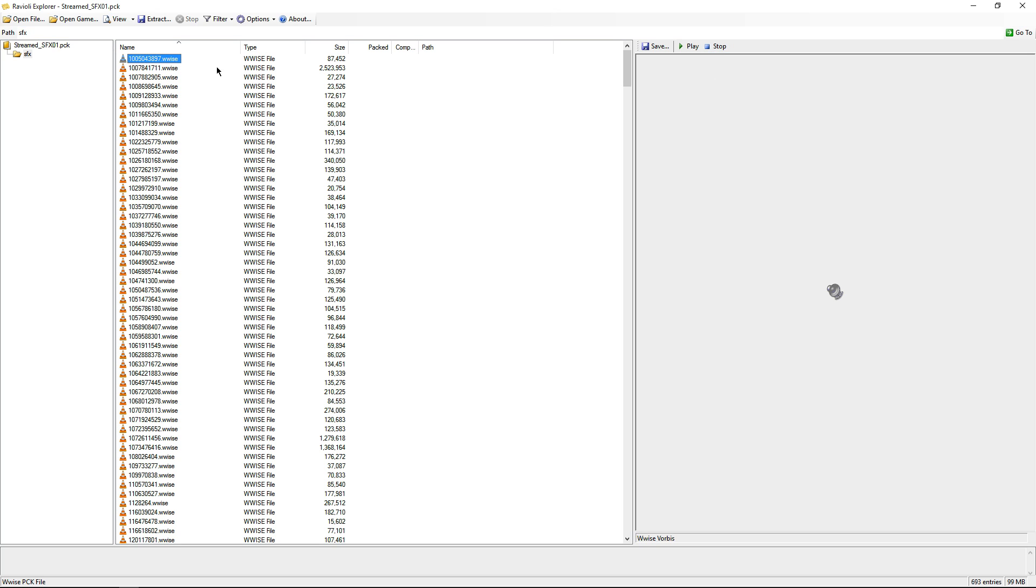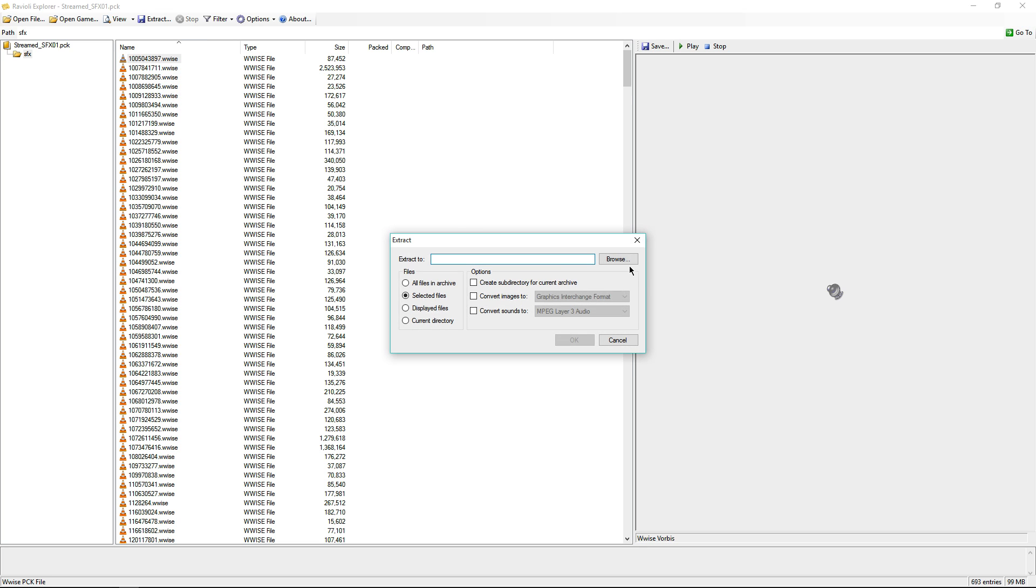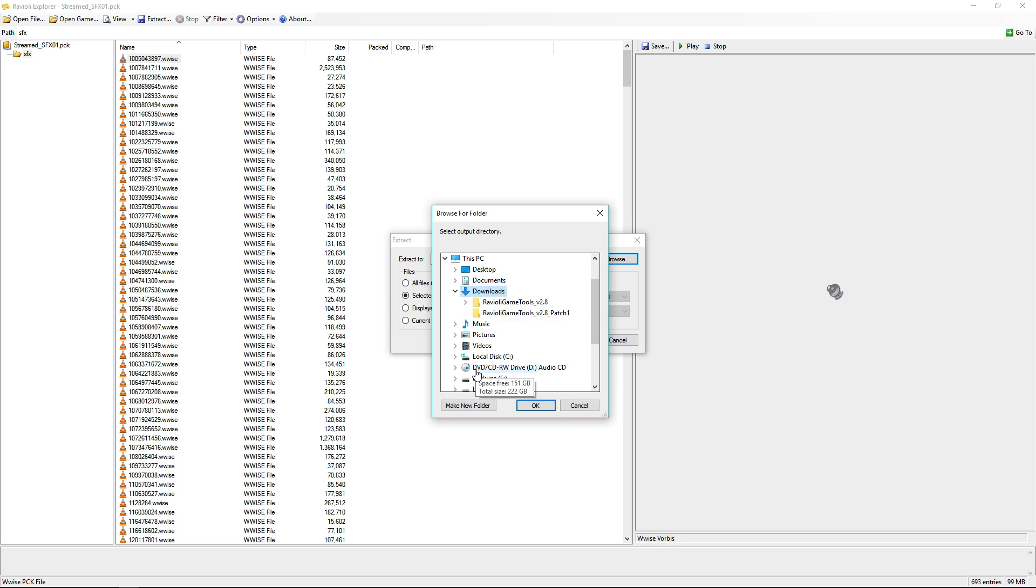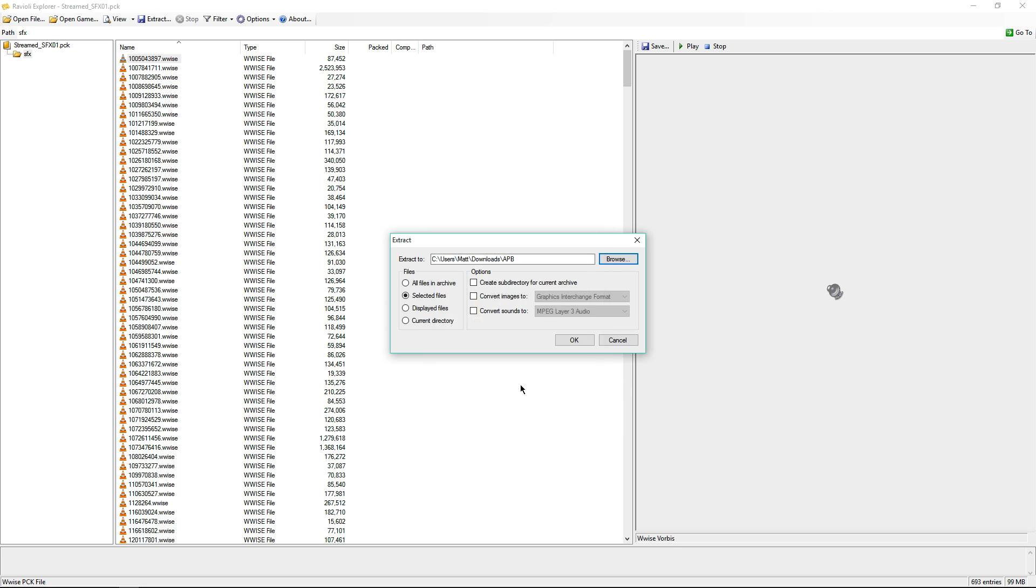As you can see, we can easily extract this. Right-click, hit extract. We're going to find a location to do it to, so your downloads folder or anywhere really works. You want to make sure you convert the sounds to OGG because that is the easiest way and the most reliable way for me so far.